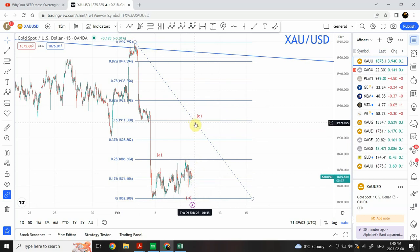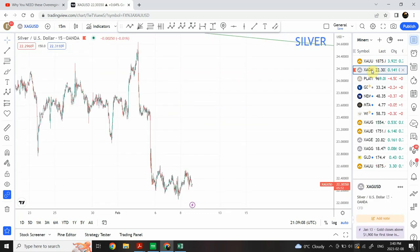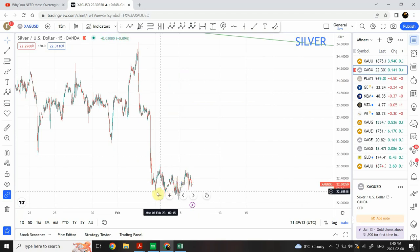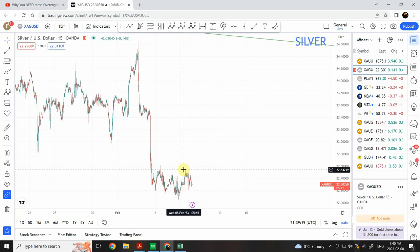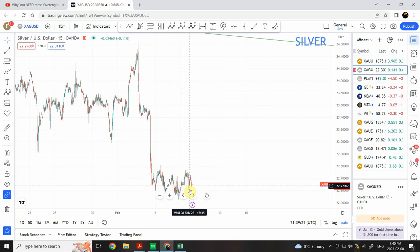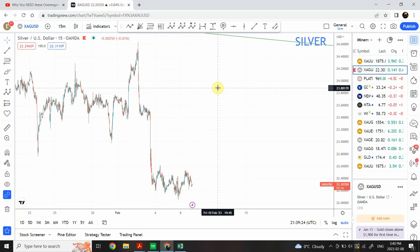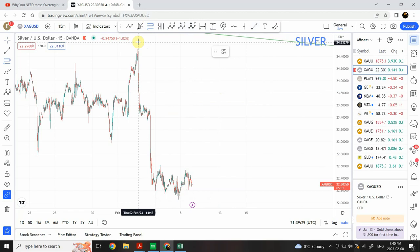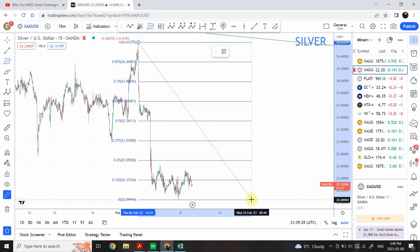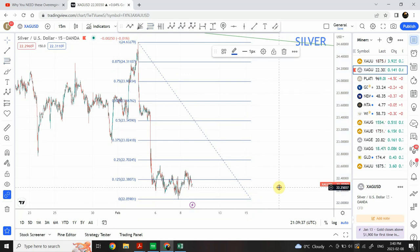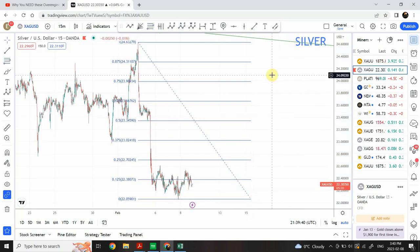Let's have a look at silver. Silver is also presenting a similar idea. The only difference is that the middle structure is different — we are clearly seeing a 3-3-5 wave structure. Within that 5-wave structure, I think we have completed wave 1 and wave 2, and then we expect to go upward. Let's bring in the 8 divisions for reference.